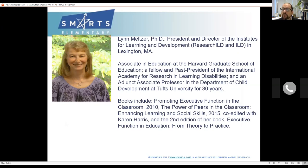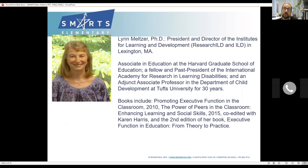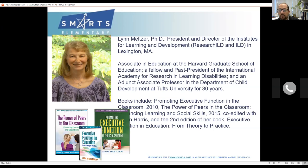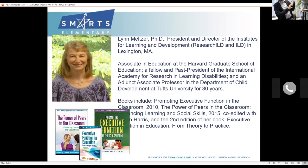Our work is centered around our fearless leader Dr. Lynn Meltzer. Dr. Meltzer is the president of our organization; she was also an associate at Harvard Graduate School of Education for many years and a professor at Tufts for over 30 years. She's published around 10 books on executive function, always with this sense that executive function should be strength-based, about building process-based problem-solving skills.